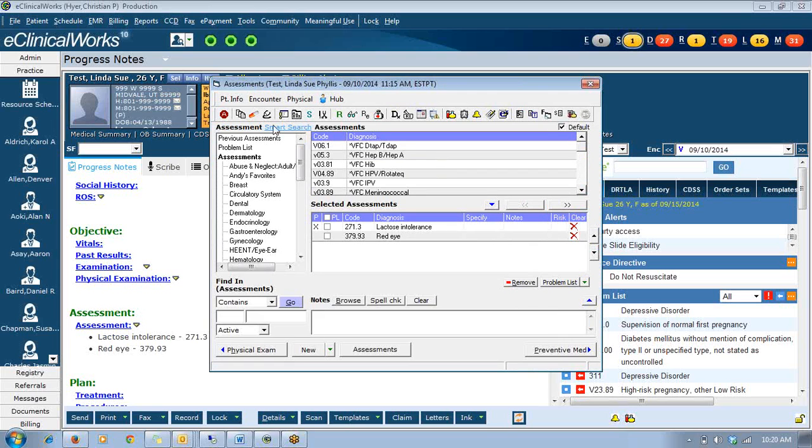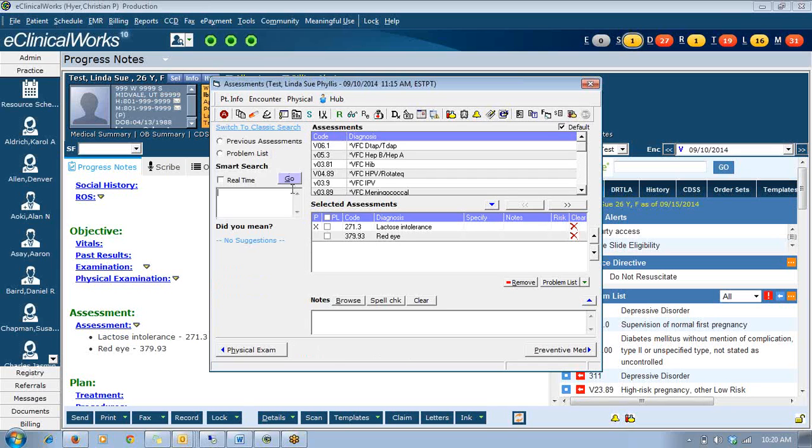You now have an option right here to click Smart Search. And once you do that, it activates the program for you. Now you have this new search looking field where you can find ICD-9s based on either abbreviations or even just the first letters of the word you're looking for.